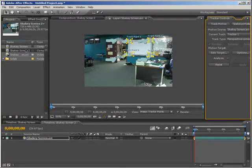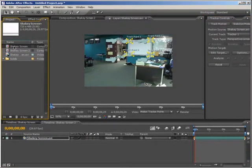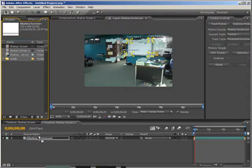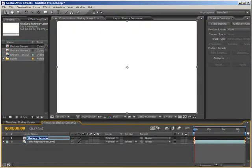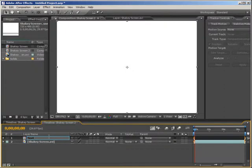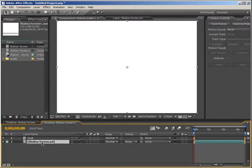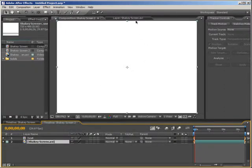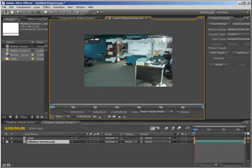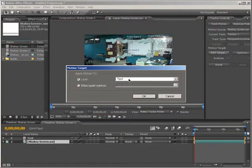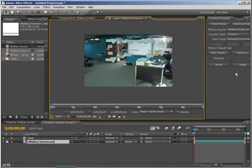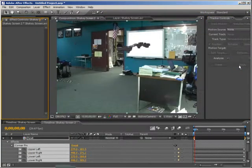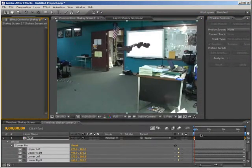Before we apply it, we're going to drag our text layer, our text composition I should say, down, and we'll just hit Enter and name it Text. Now go back to the shaky screen layer and its player. Choose Edit Target to make sure that the text layer is selected, and it is. We can click Apply, and that will apply it for us.